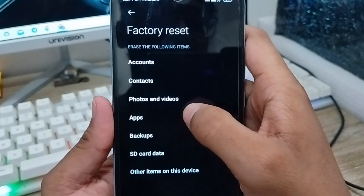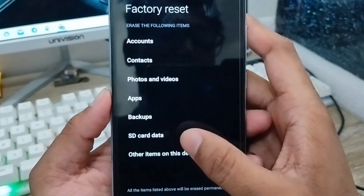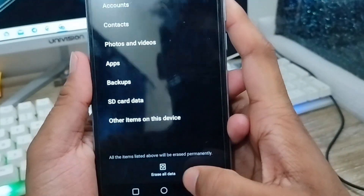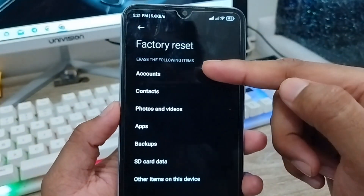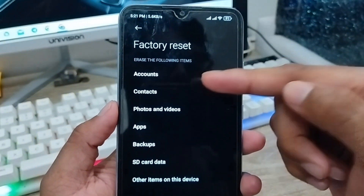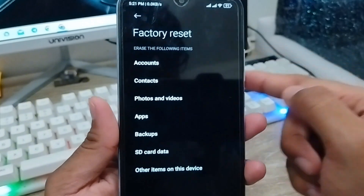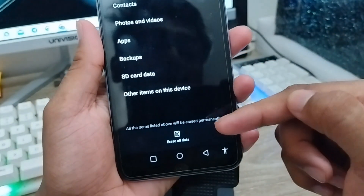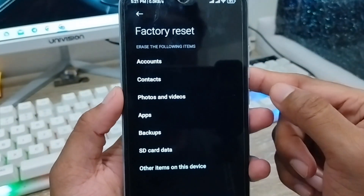This will show you exactly what types of things are going to be deleted from your phone — everything is going to be deleted. So before you go ahead and reset your phone, make sure about that.